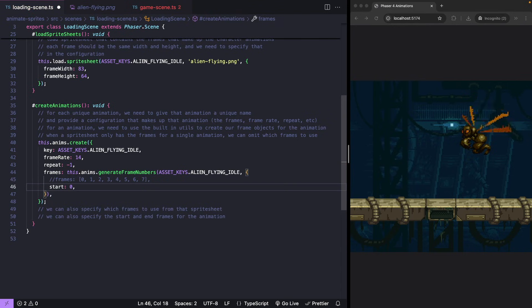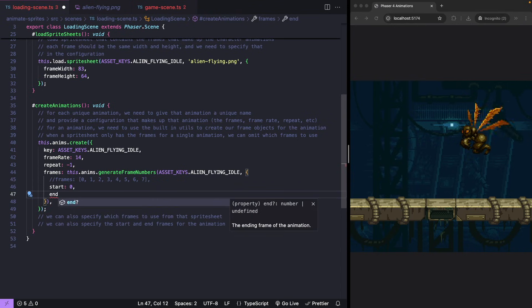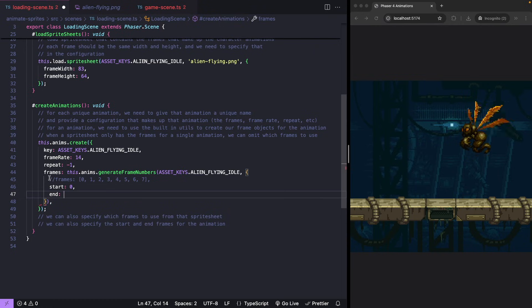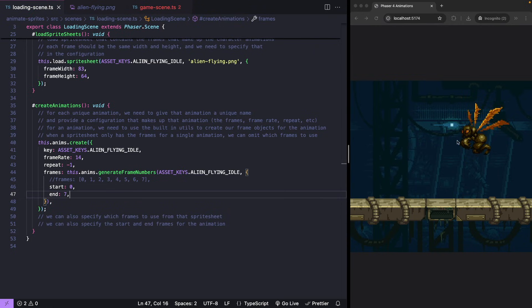So if we want our animation to start at frame zero, and we want our animation to end at frame seven, this will result in the same animation being played.